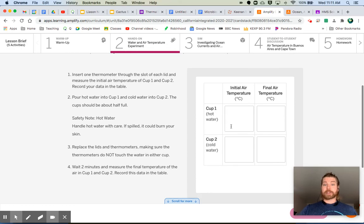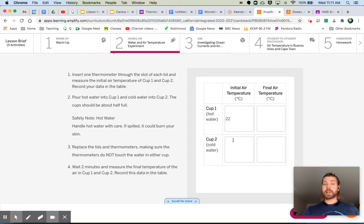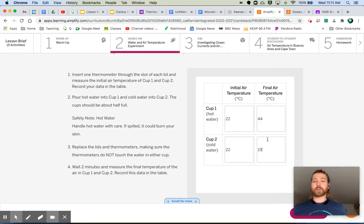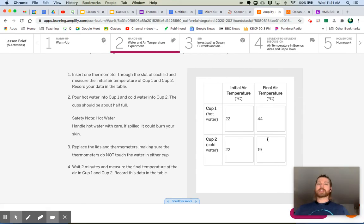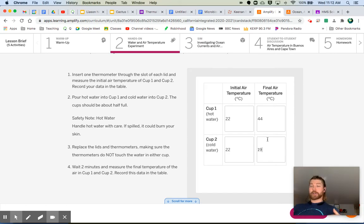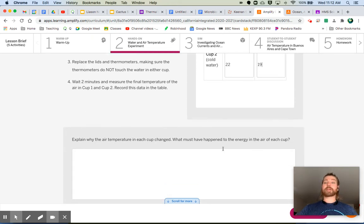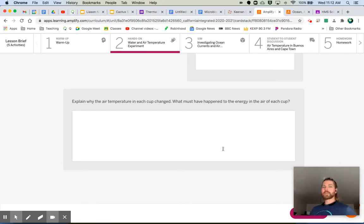Now let's fill out our data table. The initial air temperature over Cup 1 with hot water was 22°C, and the initial air temperature over the cold water cup was also 22°C. The final temperature over the hot water cup was 44°C, and the final temperature over the cold water cup was 19°C. We see a significant increase in air temperature over the hot water, and a decrease over the cold water.